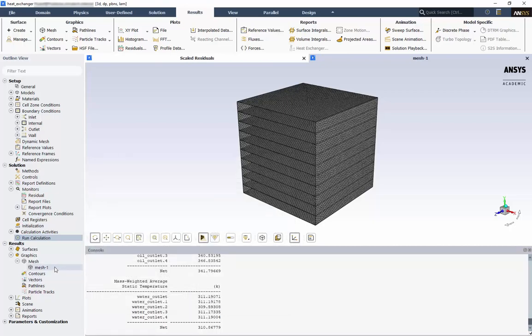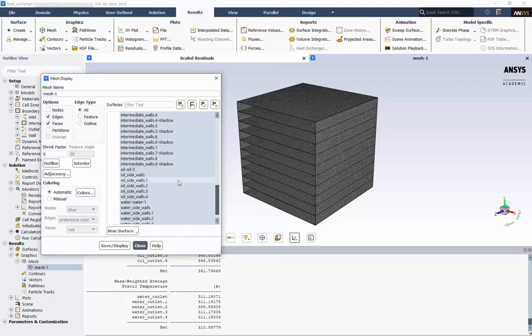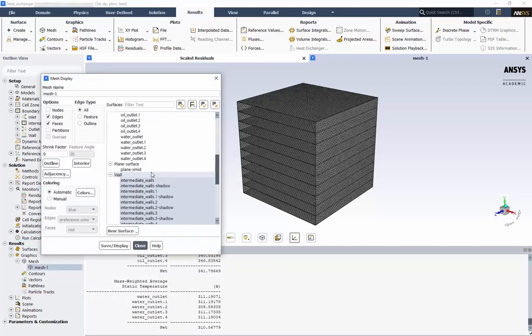Double-click Mesh 1, the one we created earlier, and add the plane to the display.